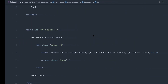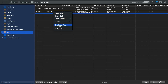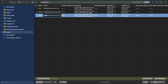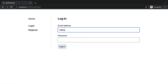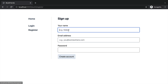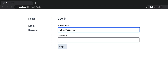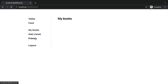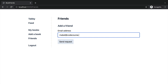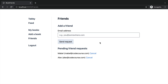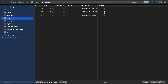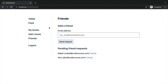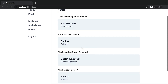We've written tests for this, but let's create another user in the database to use manually. Let's create Tabby with a new email address and log in as Tabby. We'll add some friends — Mabel at codecourse.com and Alex at codecourse.com. Then let's accept both friendships in the database so we don't have to mess around too much.